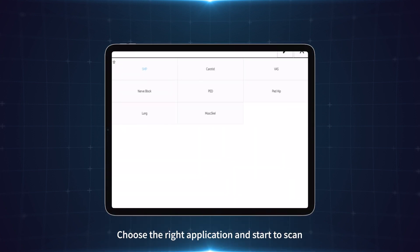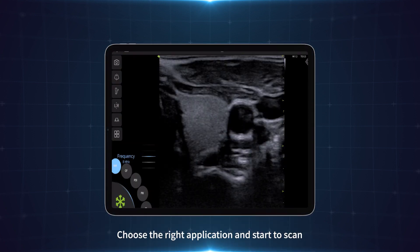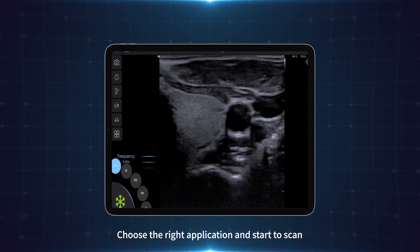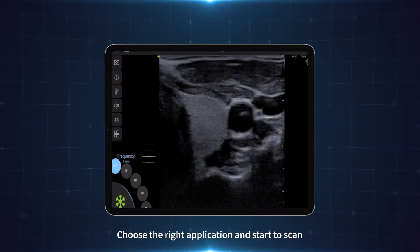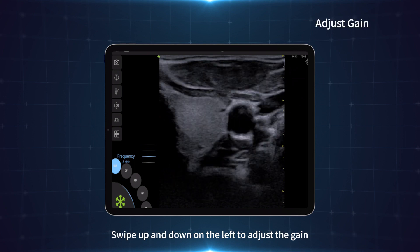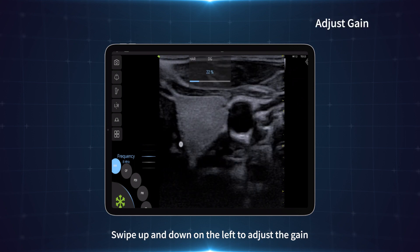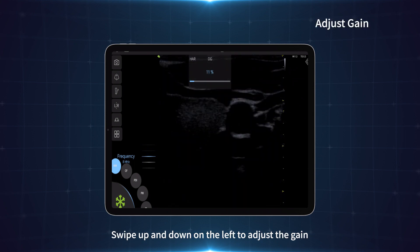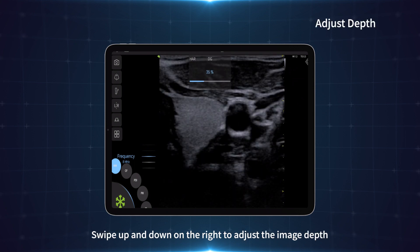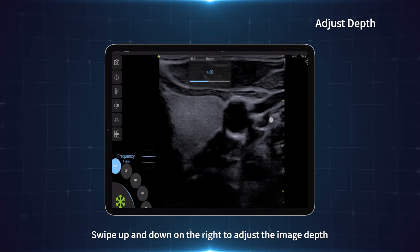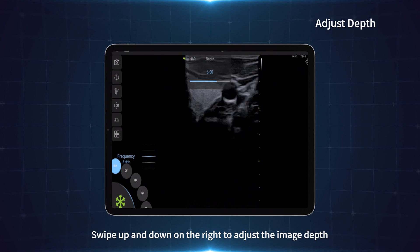Choose the right application and start to scan. Swipe up and down on the left to adjust the gain. Swipe up and down on the right to adjust the image depth.